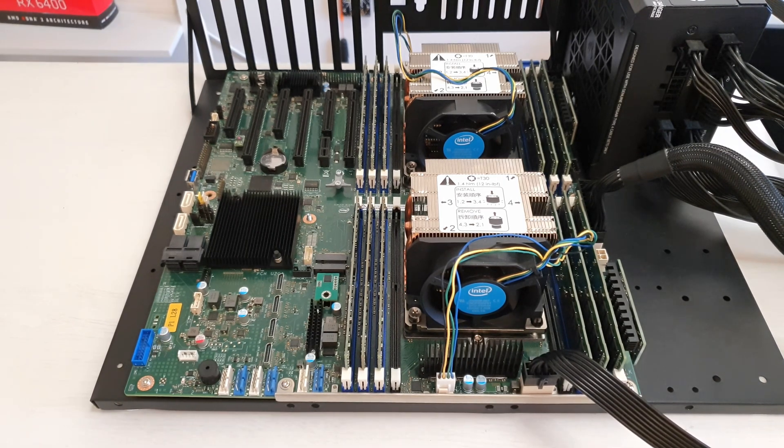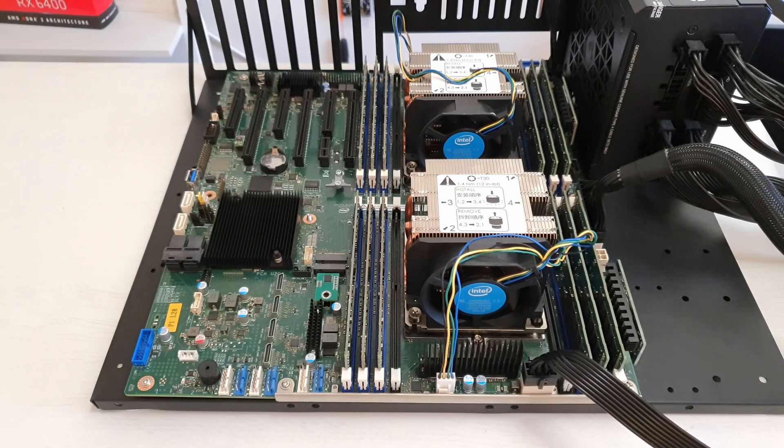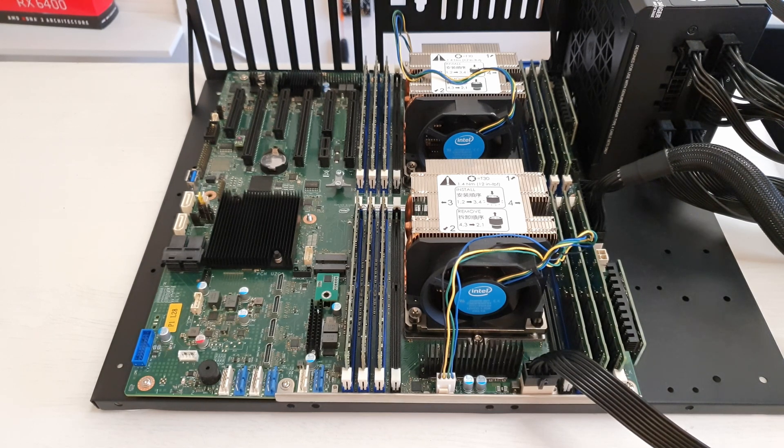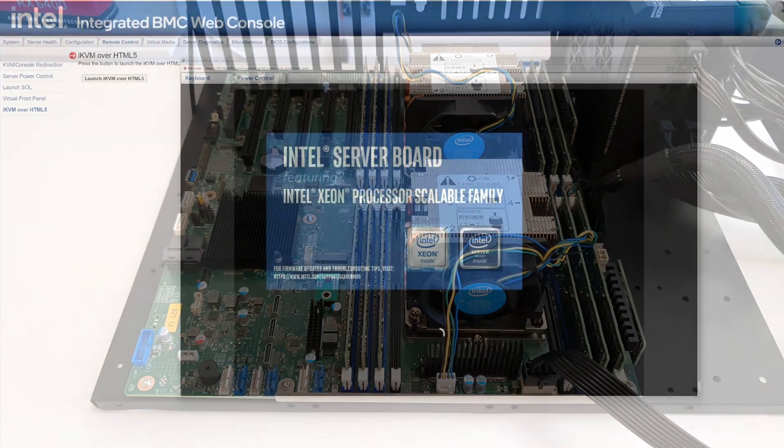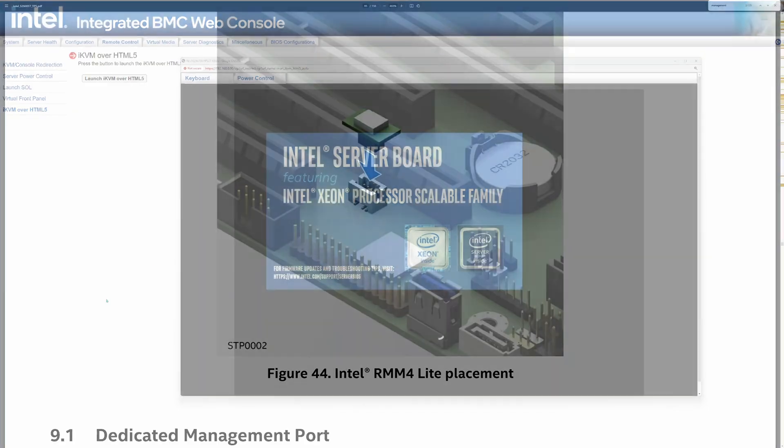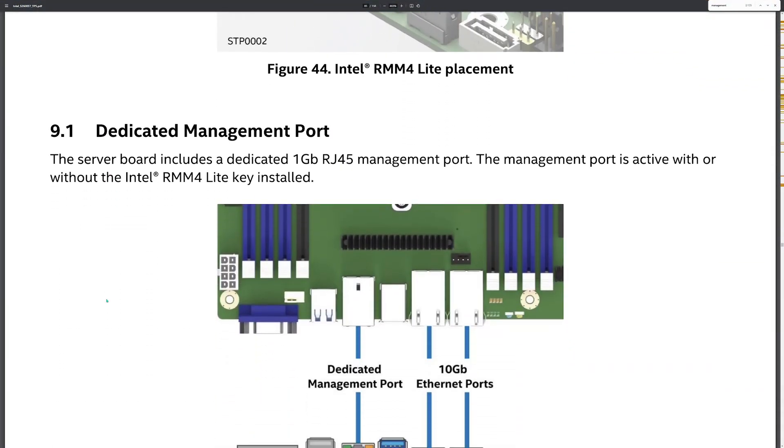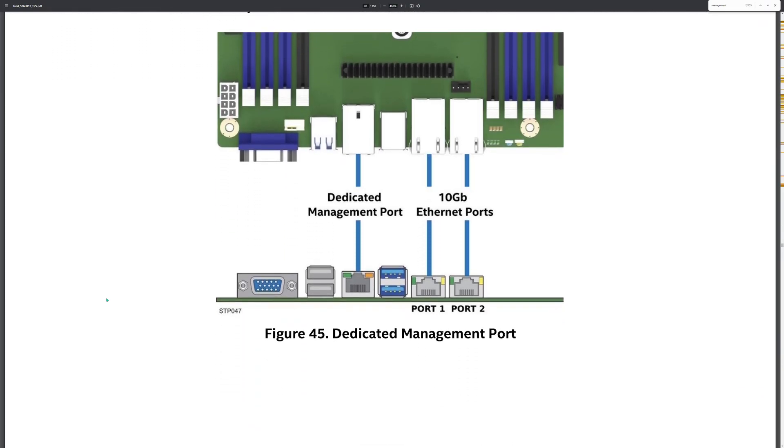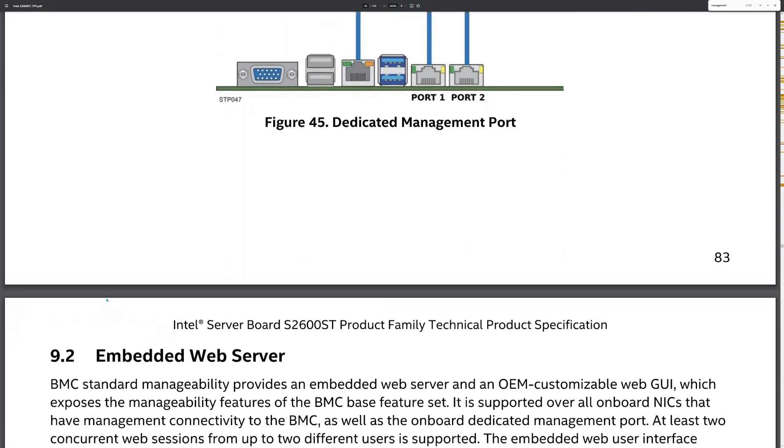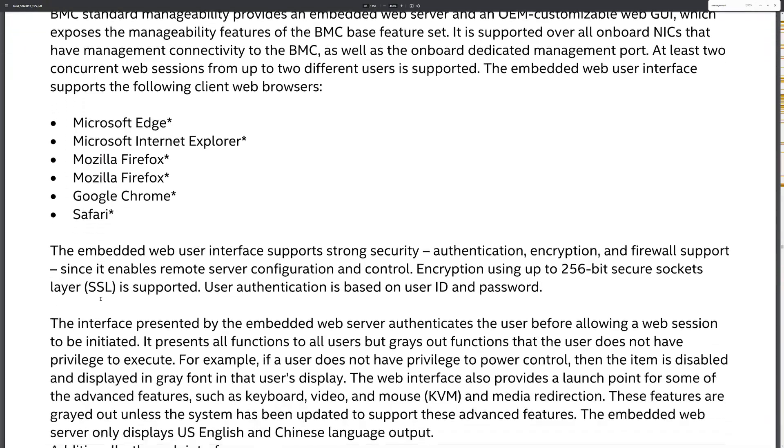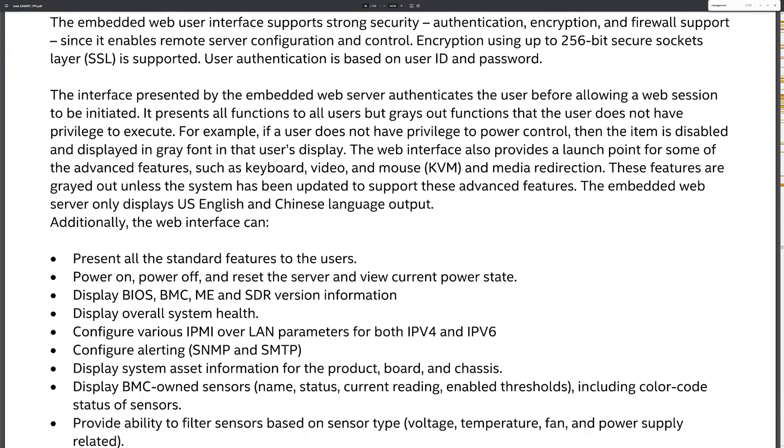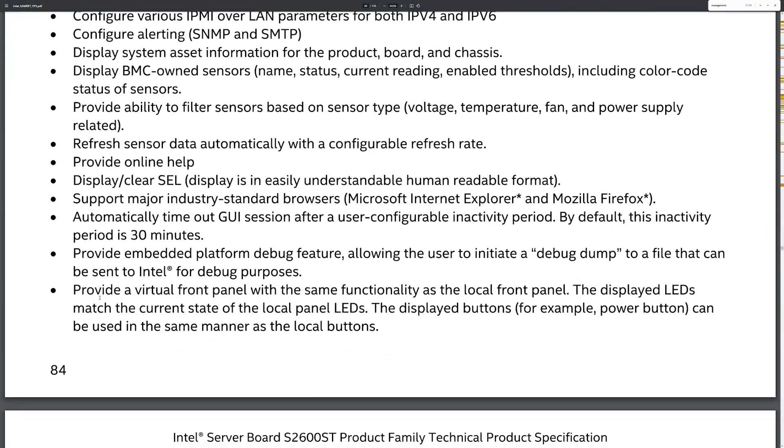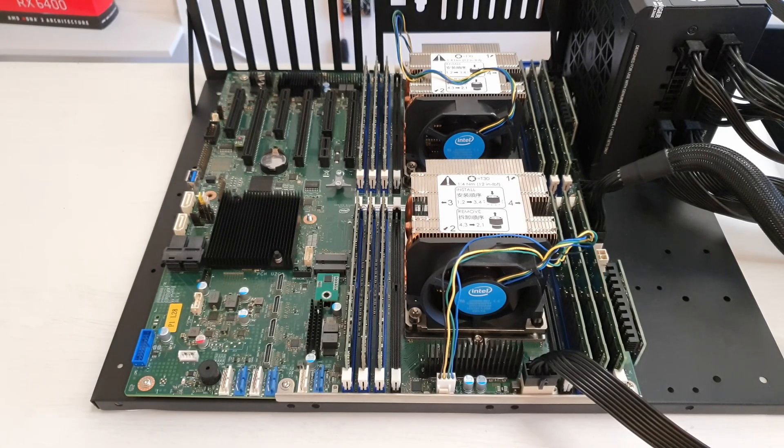Intel S2600ST is a proper server motherboard which means it is equipped with IPMI, and in this case we have ASPEED AST2500. With IPMI you have full remote control of the motherboard through the ethernet adapter. So on the rear IO you have two network jacks and an additional network jack which is connected to the IPMI. You can connect through ethernet, open a web page, and have full remote access and remote control of the motherboard.